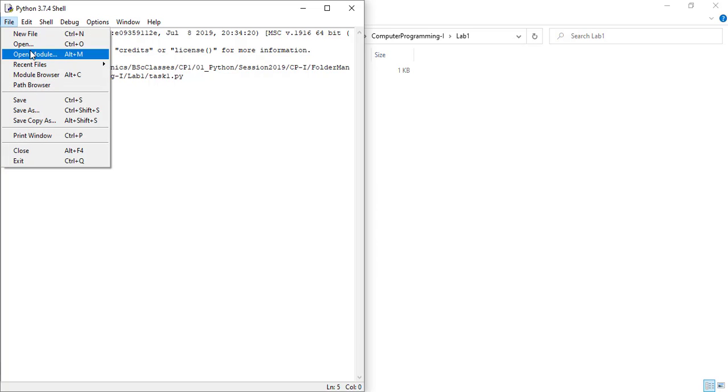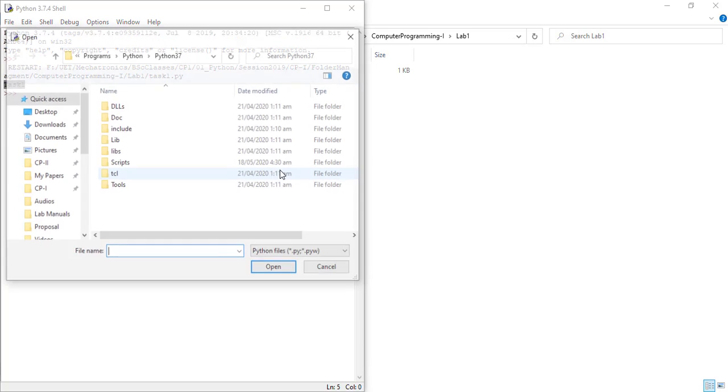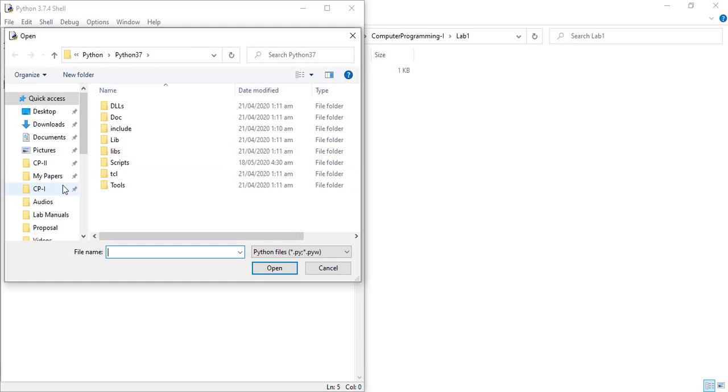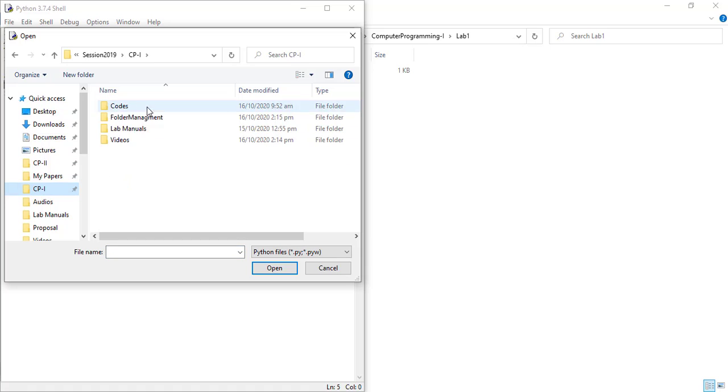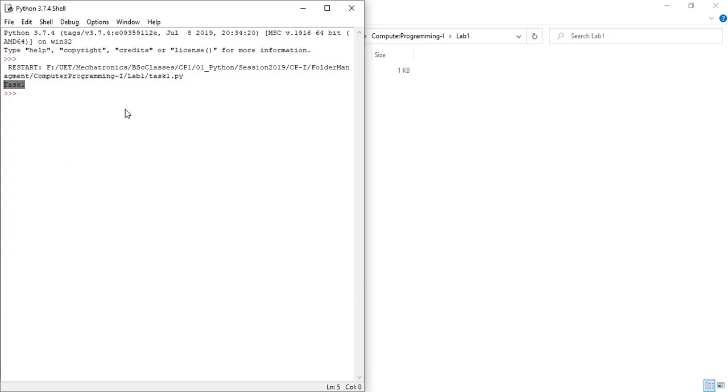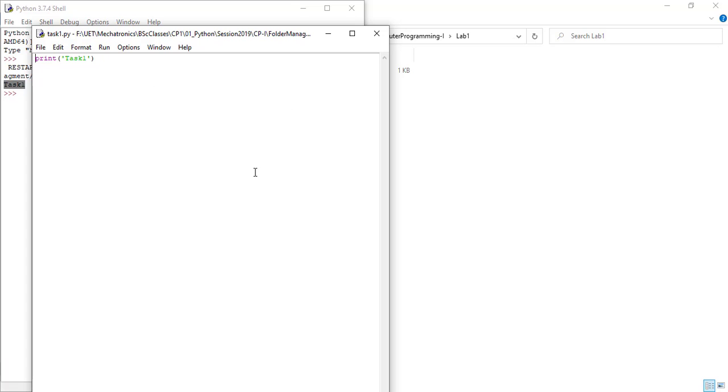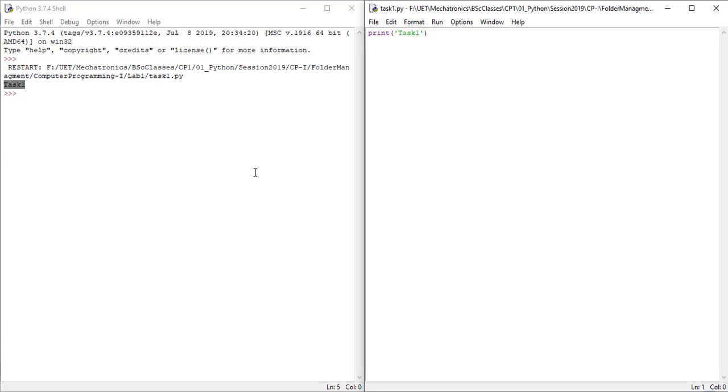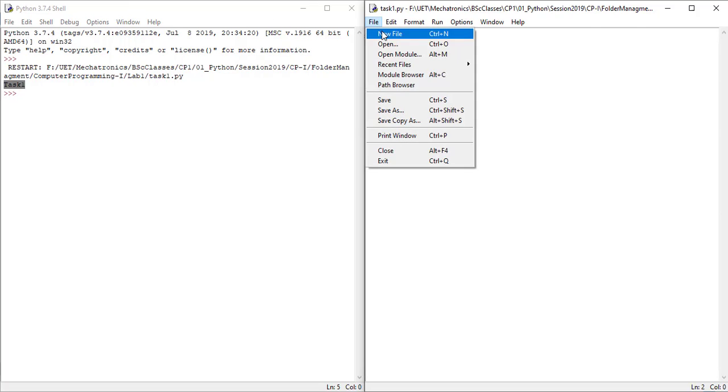Go to File and Open. Navigate to the lab1 folder and select the file. And we have the file here. Now for task2 of lab1, again go to File and New, either from the IDLE window or the opened file window.